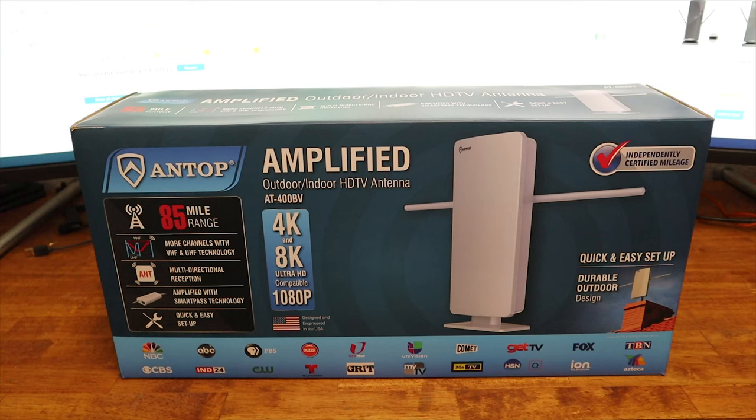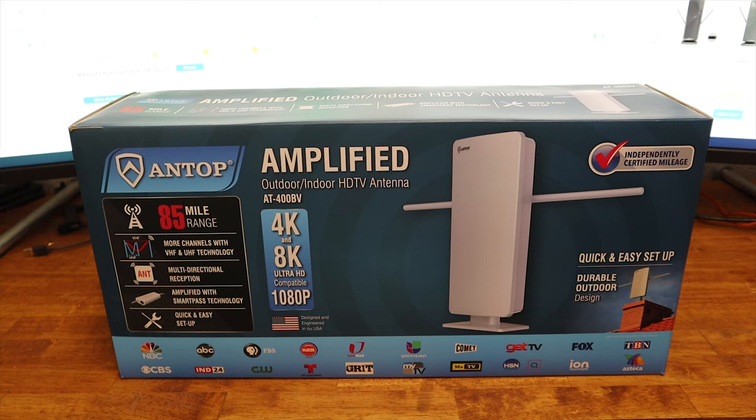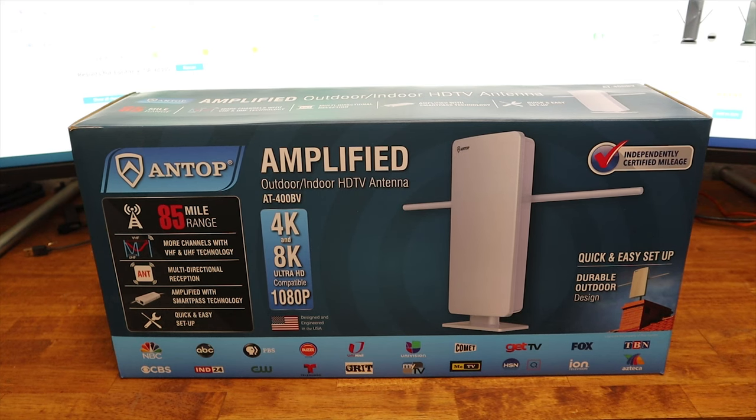Hey, what's going on YouTube? Just another quick video. Today we're going to do a quick unboxing of the Antop 85 mile range antenna. Then we're going to set it up on a Roku TV. All right, so let's get started.